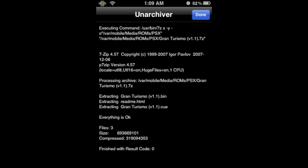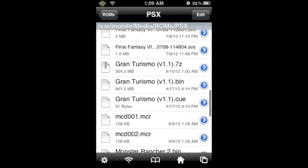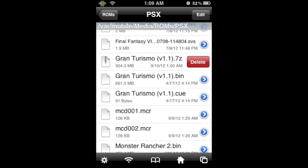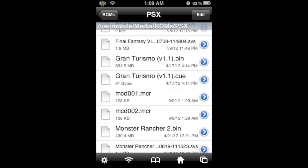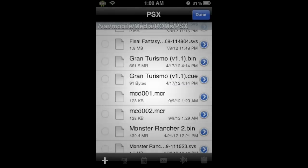When the unarchive is done, you should see at the bottom 'finished with result code zero,' and a little above that 'everything is okay.' You'll also be able to click Done now, so go ahead and click Done at the top right. When we return to iFile, we'll see that Gran Turismo .bin will now be here — that is the file we'll use to play the game. To make some space, we're going to delete the .7z file by sliding right on it and clicking Delete. To permanently delete it, click Edit, the Trash Can, and Empty Trash. Then click Done.